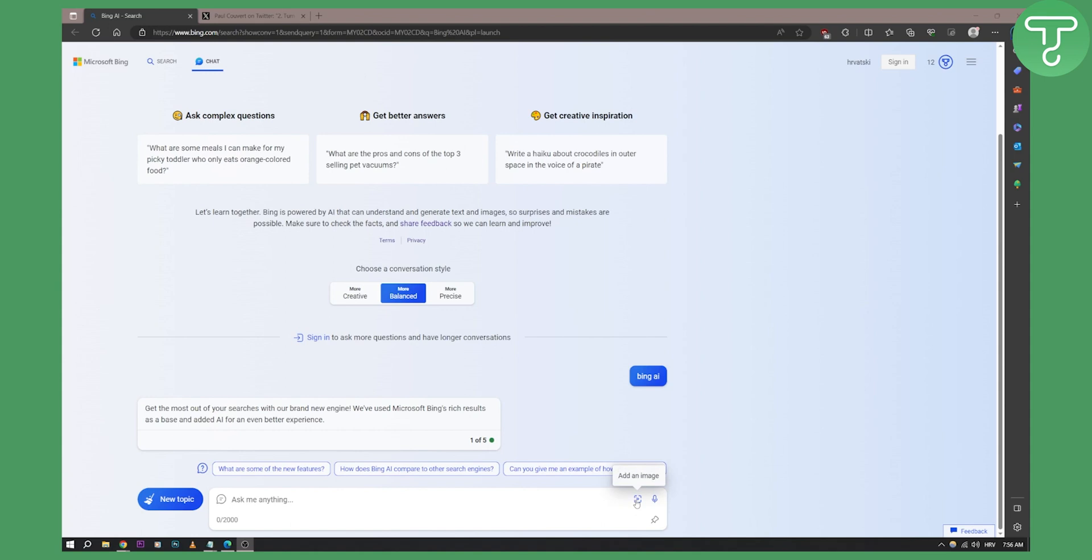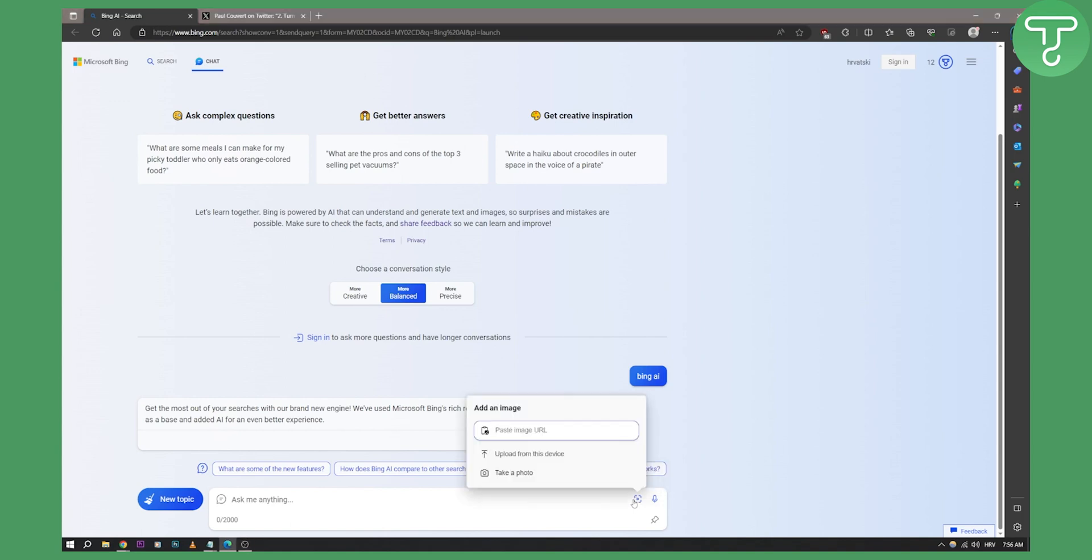So we can add an image, we can input an image within Bing AI and we can start searching for whatever we want. So for example, let's go here. You can paste the image URL, you can upload from your device or you can take a photo of yourself.